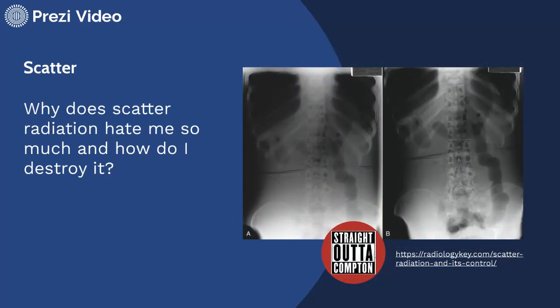So what exactly is scatter radiation, why does it hate us so much, and how do we destroy it are the big questions we're asking today. Looking at this image on the left, we have a whole lot of scatter, contributing to what we call radiographic or image fog, which results in a decrease in image contrast. Versus this image on the right — exact same patient, exact same area — we've had a significant decrease in the scatter that's reached the image receptor, and we see an improvement in contrast.